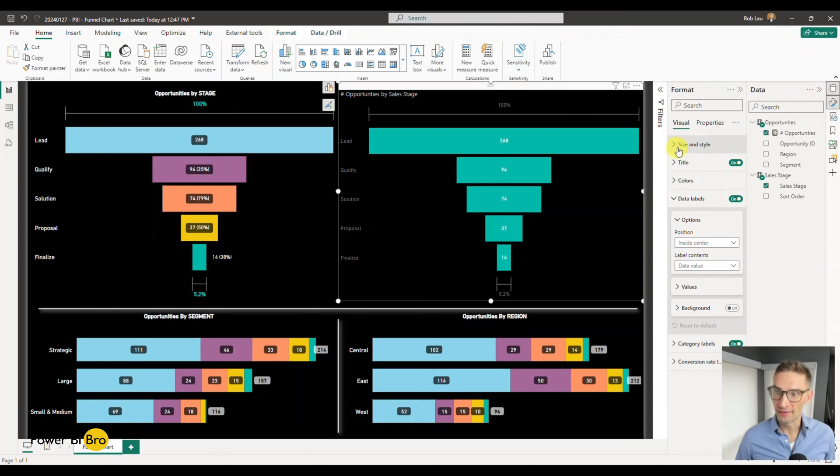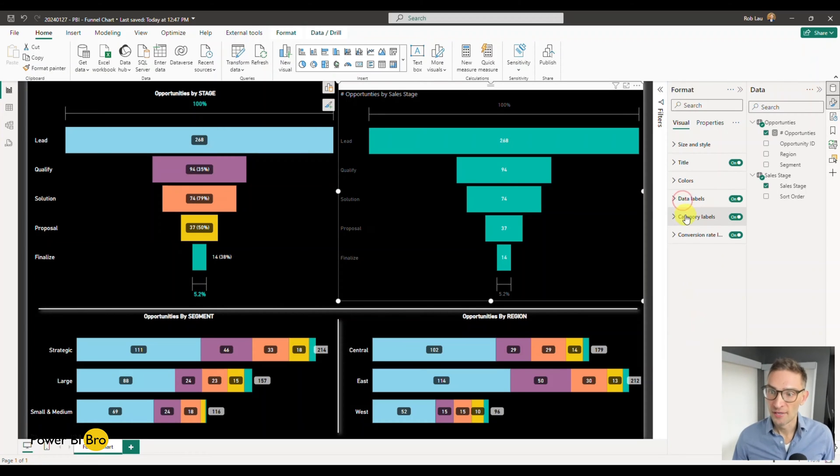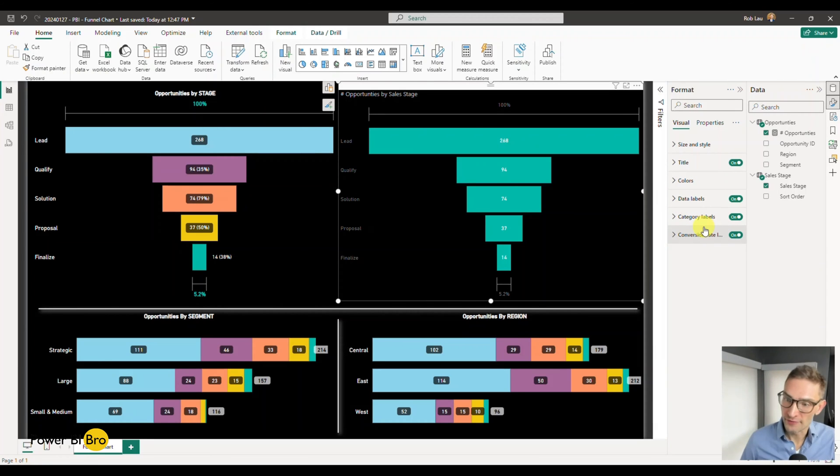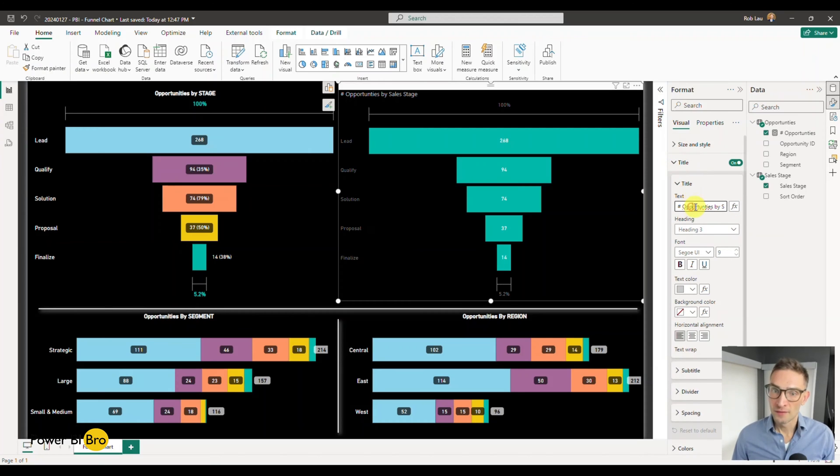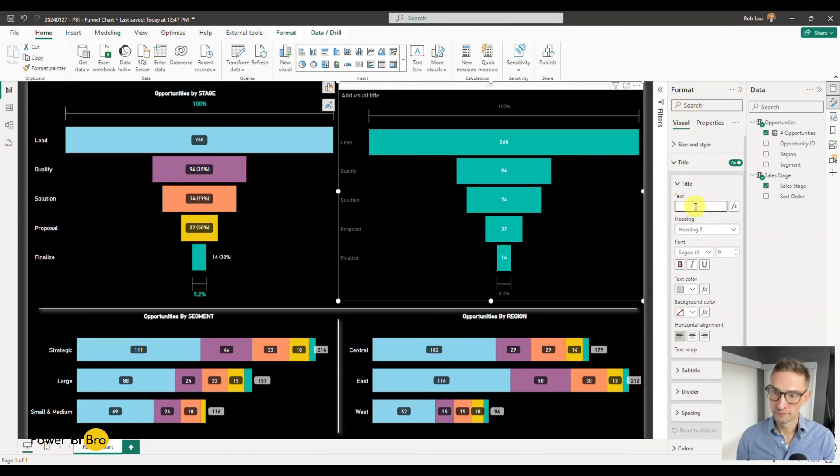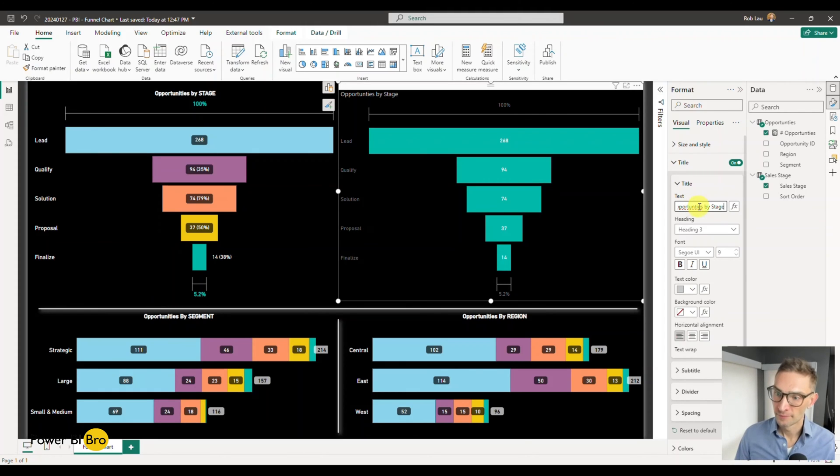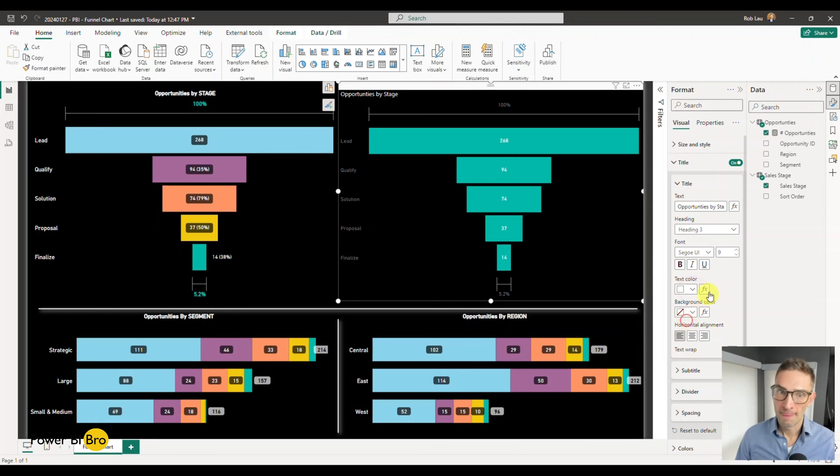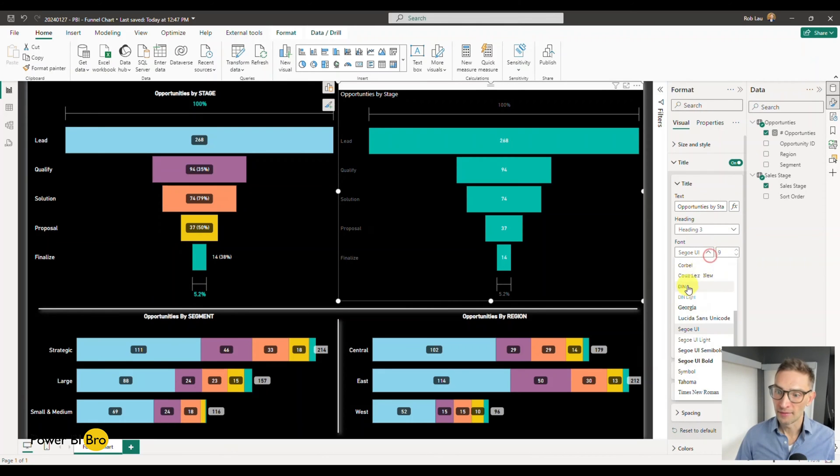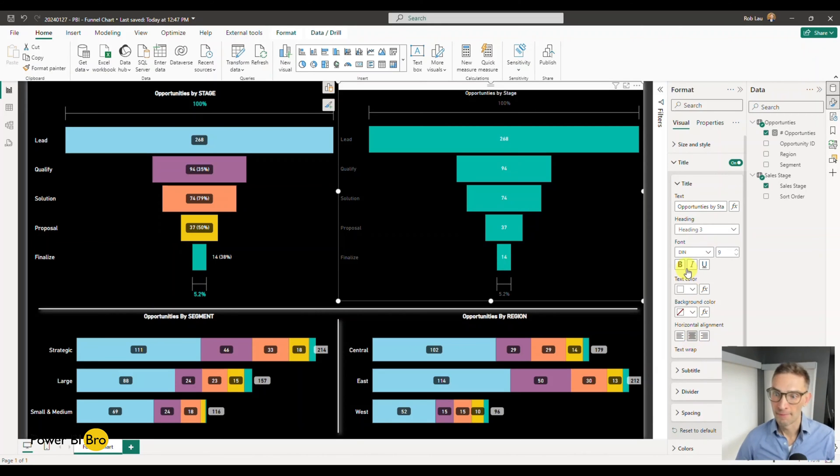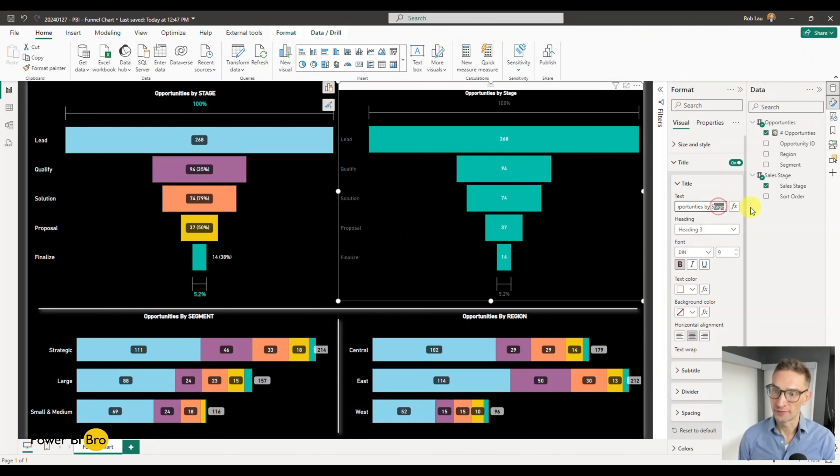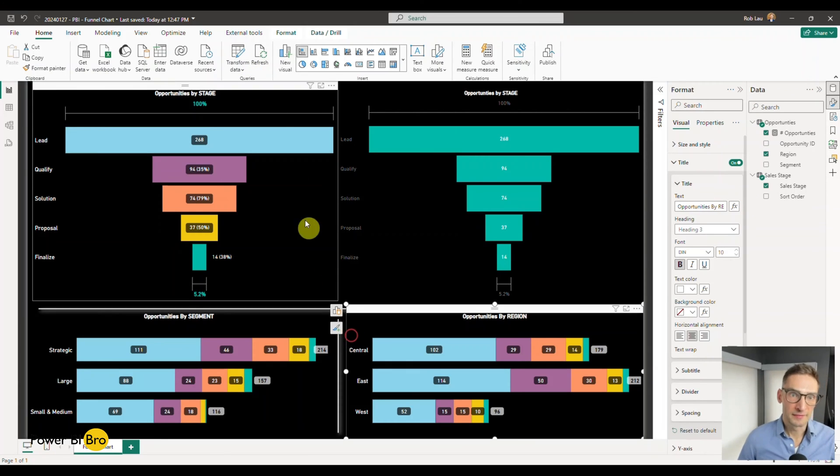All the properties on the right hand side - size, style, title, colors, data labels - we'll get on all the labels. We'll start with some easy stuff here first. For the title, let's call it Opportunities by Stage, and we'll make it white, and we'll make it Din, and we'll center it, make it bold, and we'll capitalize the word stage.